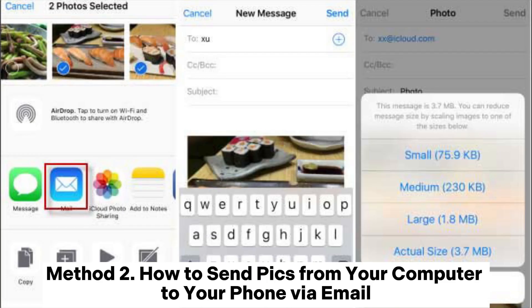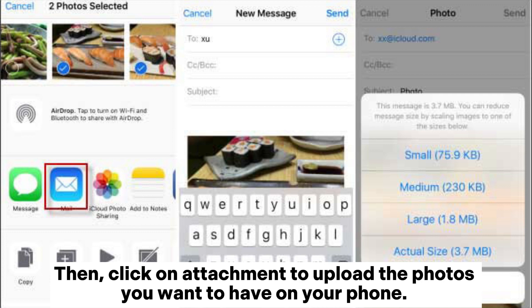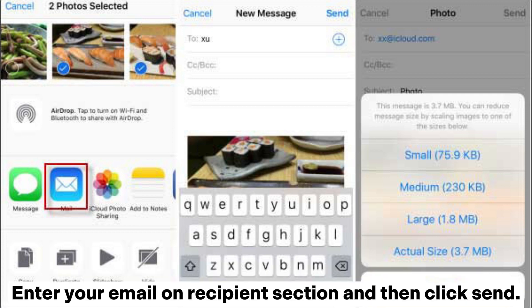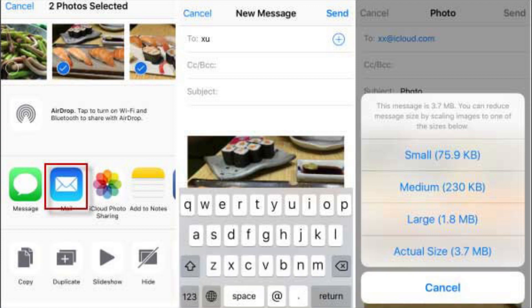Method two: how to send photos from your computer to your phone via email. Step one: on your computer, log into your email service provider, click New Message, then click Attachment to upload the photos you want on your phone. Enter your email in the recipient section and click Send. Step two: on your phone, log into your email and click on the email you just sent to yourself in order to download the photos.